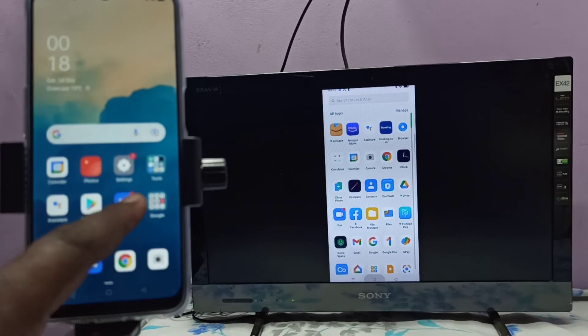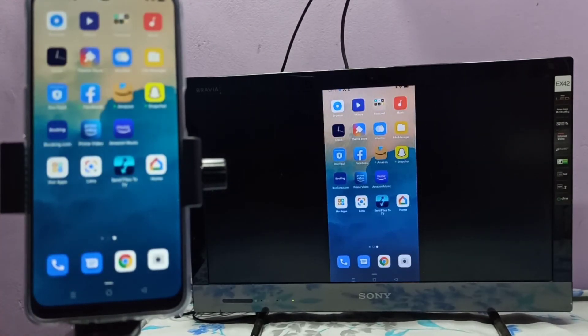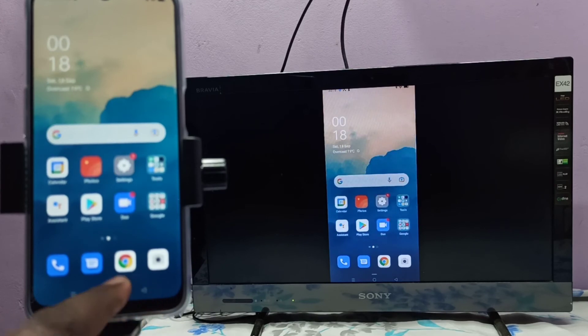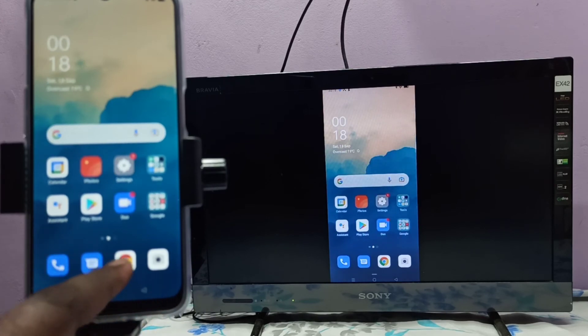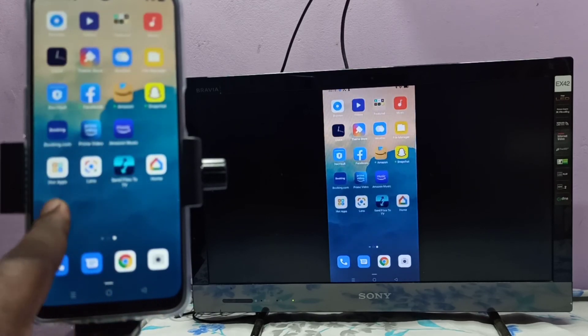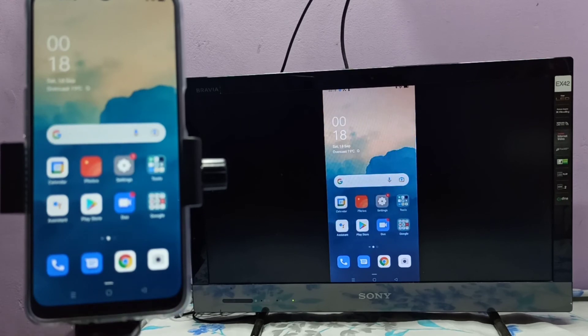If you want to switch the display to full screen, we can enable screen rotation on the mobile phone. Then just rotate the phone, and that way we can switch the display to full screen.